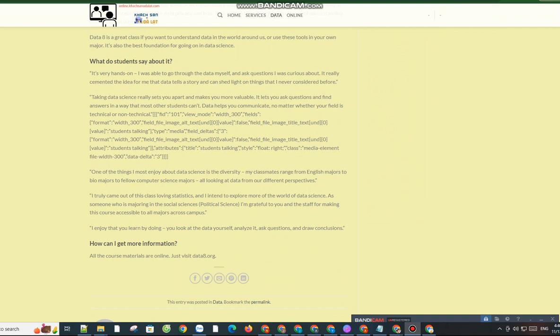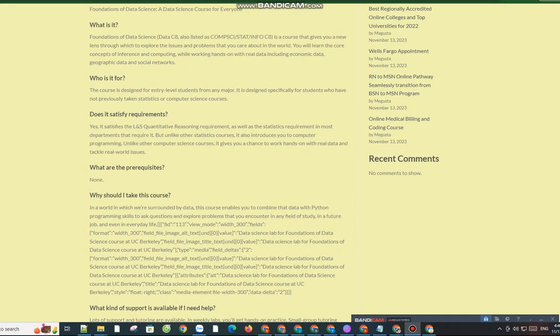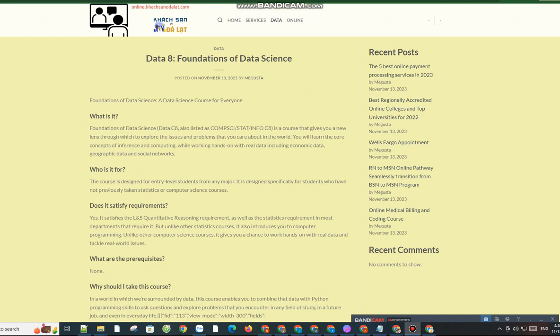Data C8, also listed as COMPSCI, Stat, and Info C8, is a course that gives you a new lens through which to explore the issues and problems that you care about in the world.